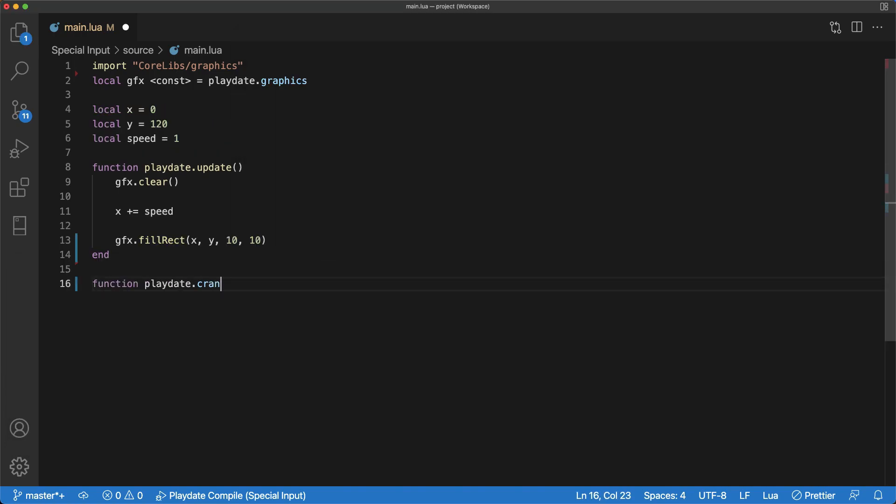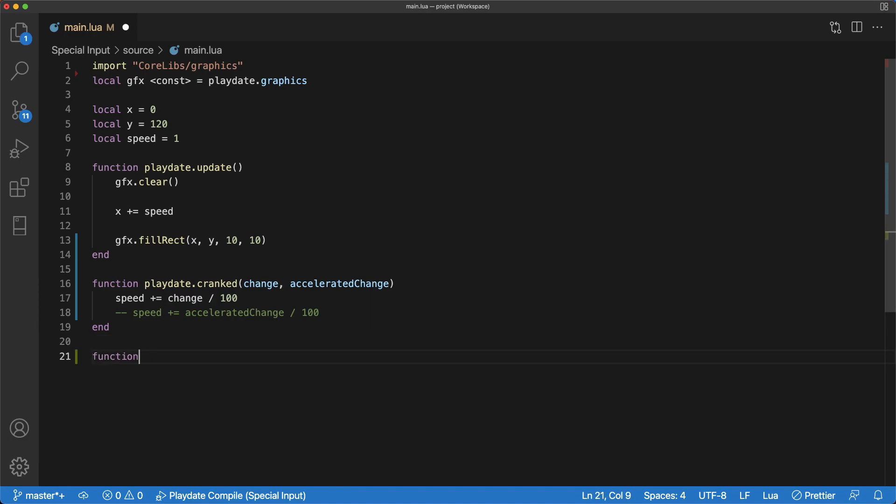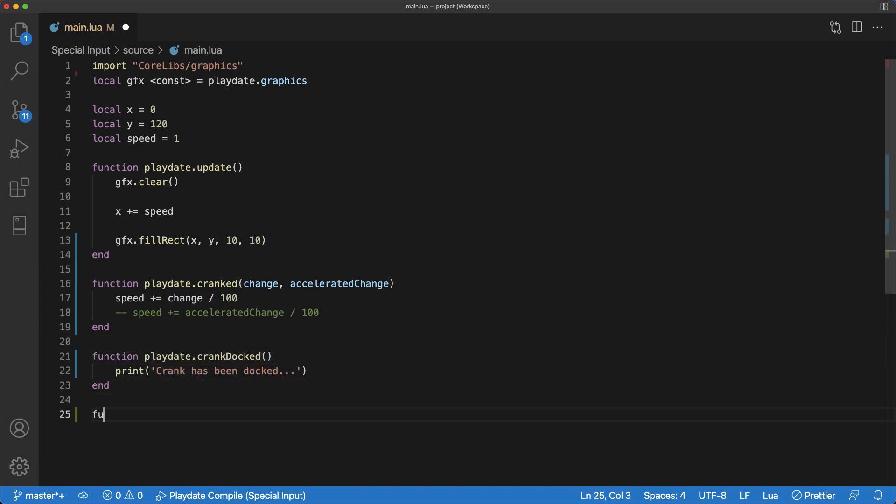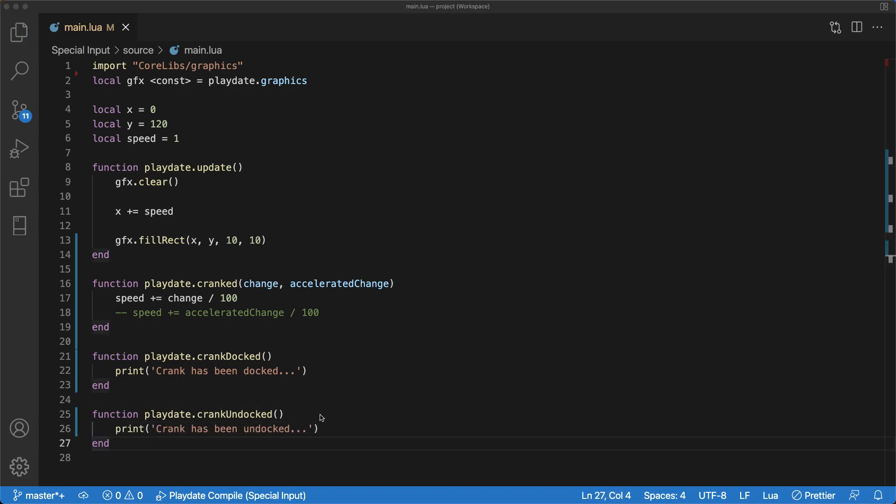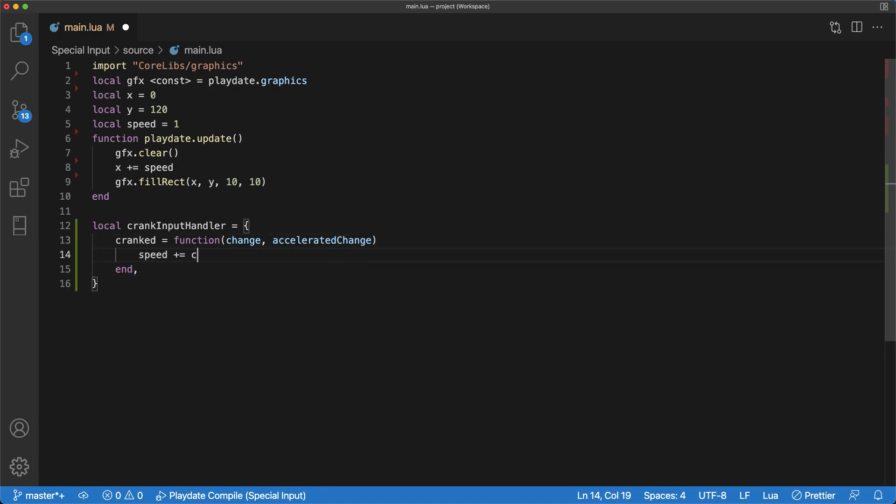The final thing I want to show you is an alternative way to read crank inputs that we've been reading all along. There are two alternative methods. The first one is using event callbacks, which you see on the screen now. And here are the same event functions handled by an event handler.